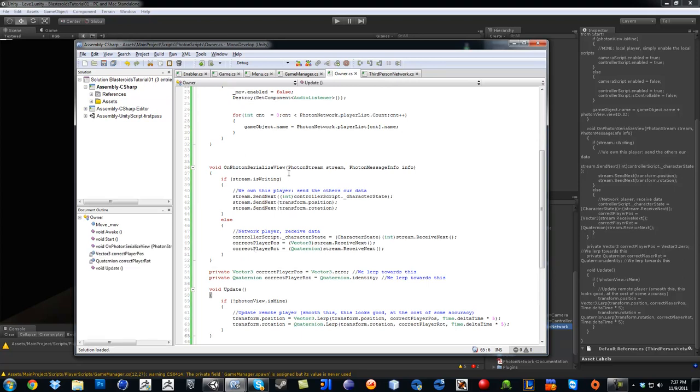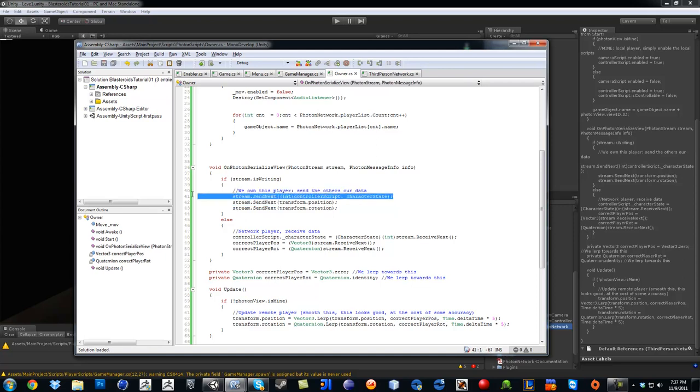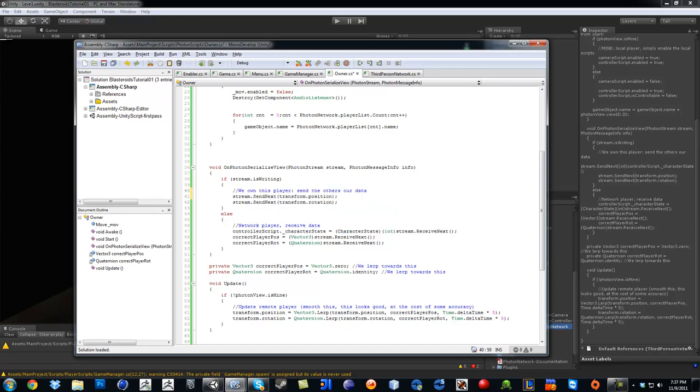And then we need to erase this line which says Stream dot next controller int character state. We need to take that line out. Same thing for here.